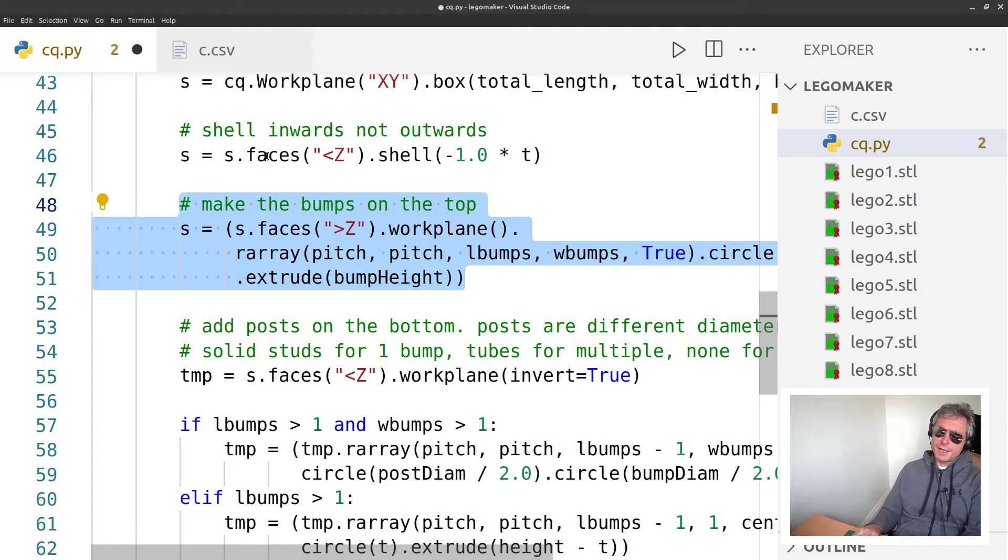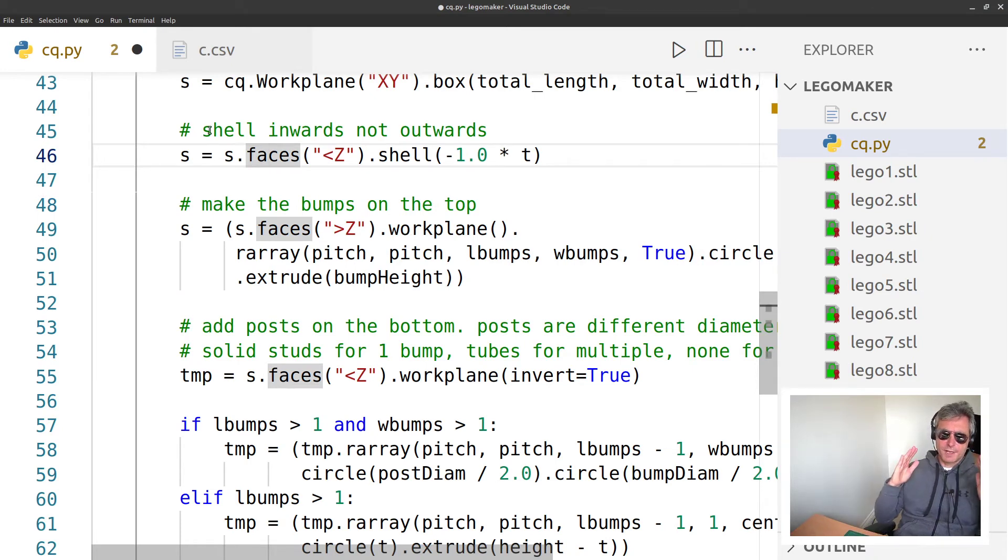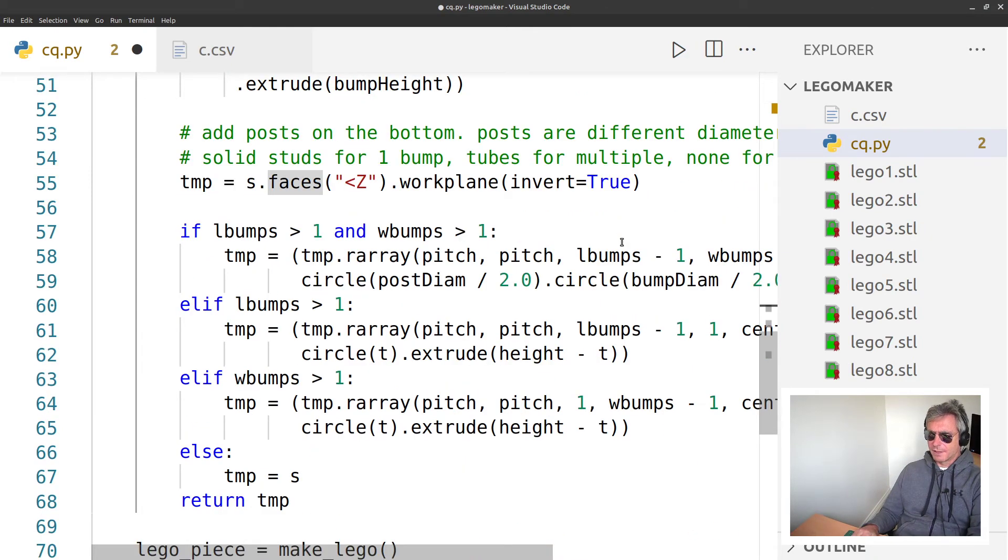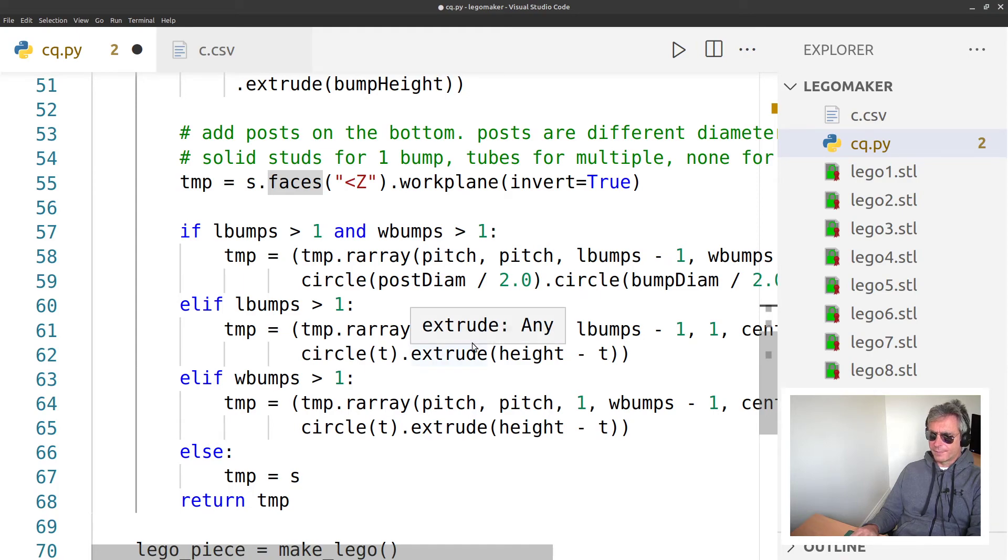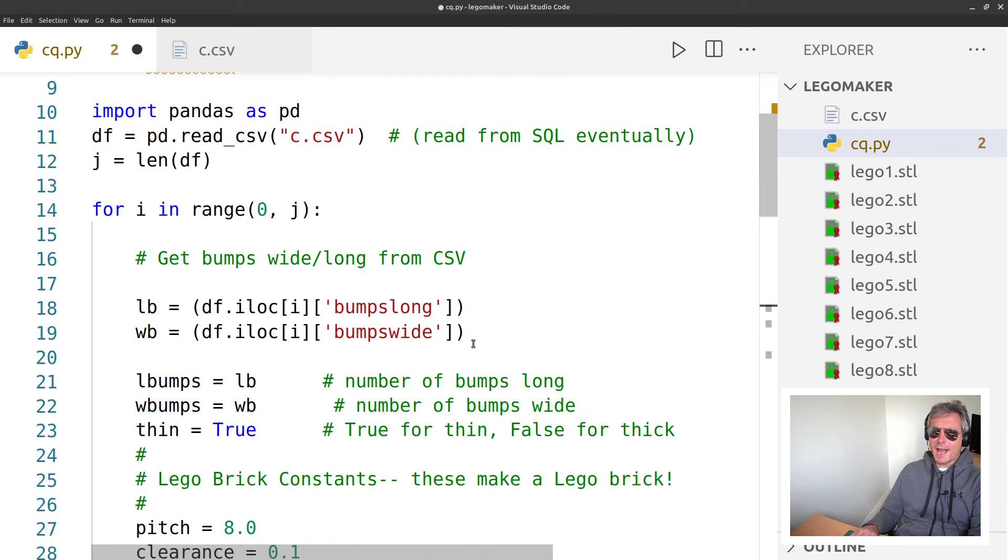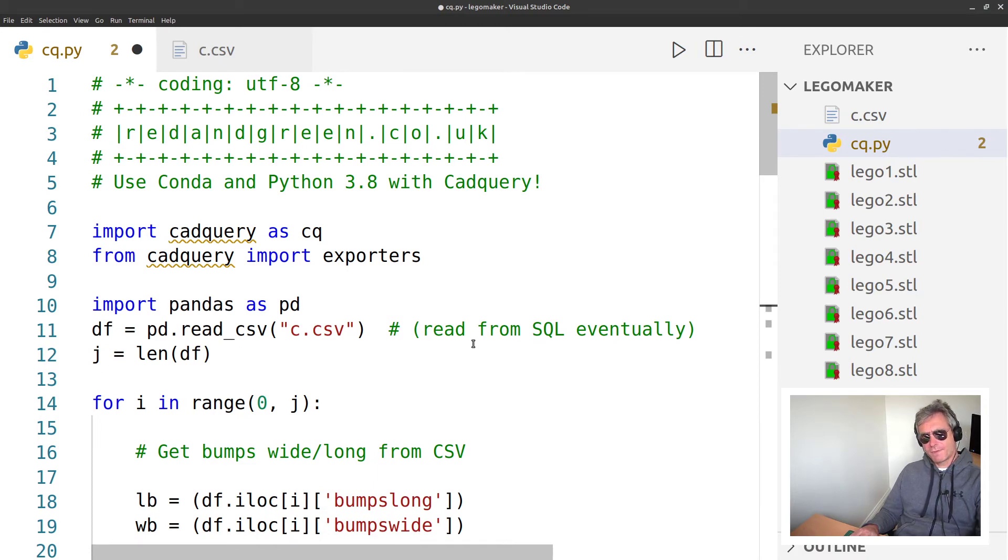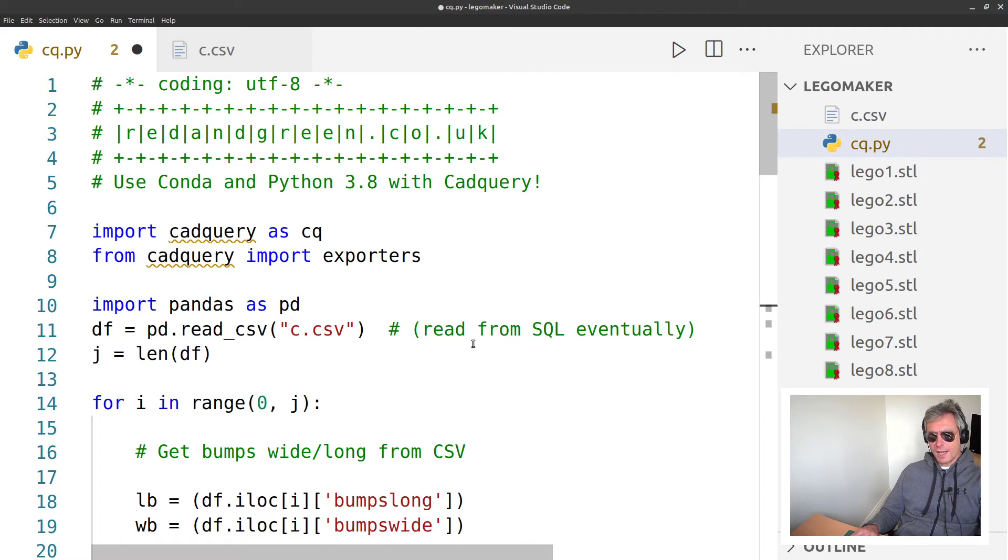So yeah, workplane, dot array, dot circle, dot extrude - so that's the bit that's actually making all of the bumps as per the comment. Shell inwards not outwards - that's a bit of a taper on it for when it gets molded, I believe. So yeah, that's how you can create CSV and you can pass those values using Pandas to CadQuery.